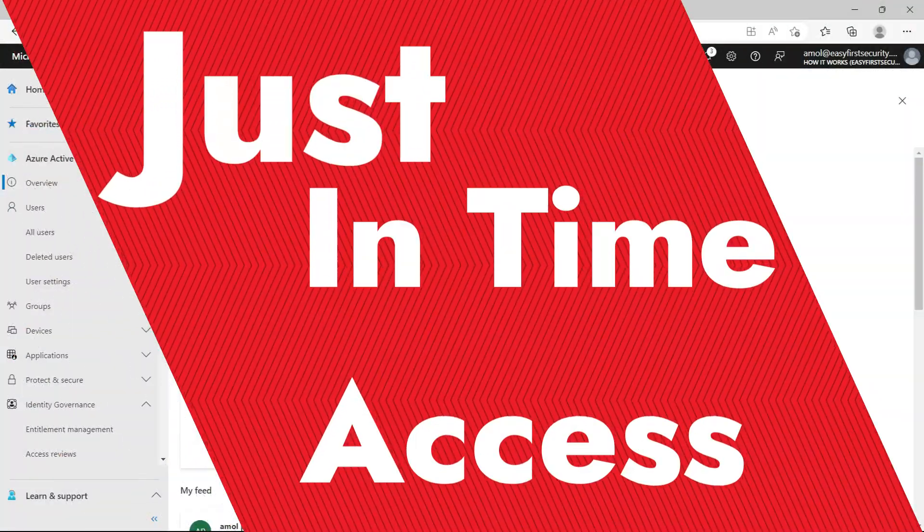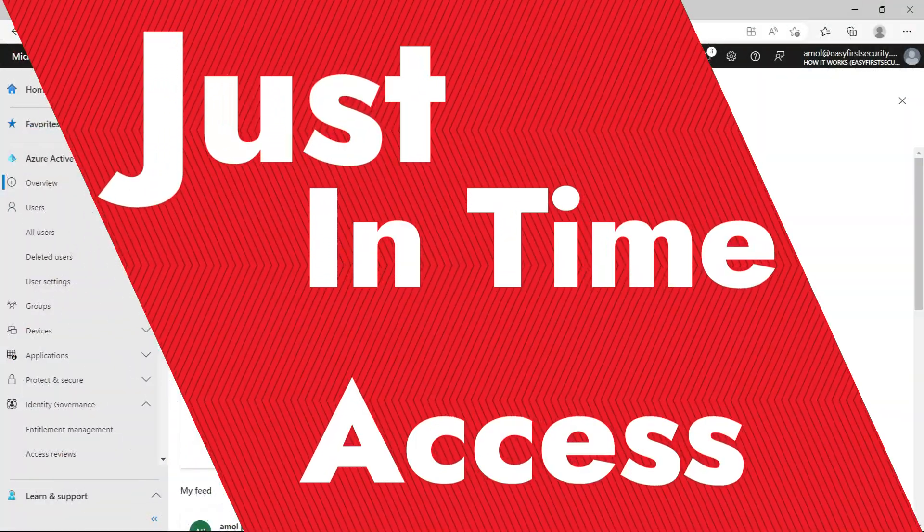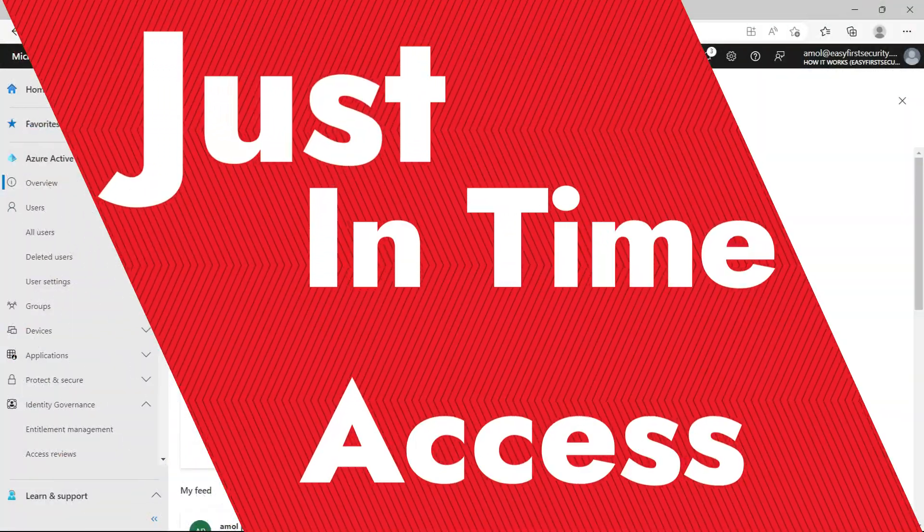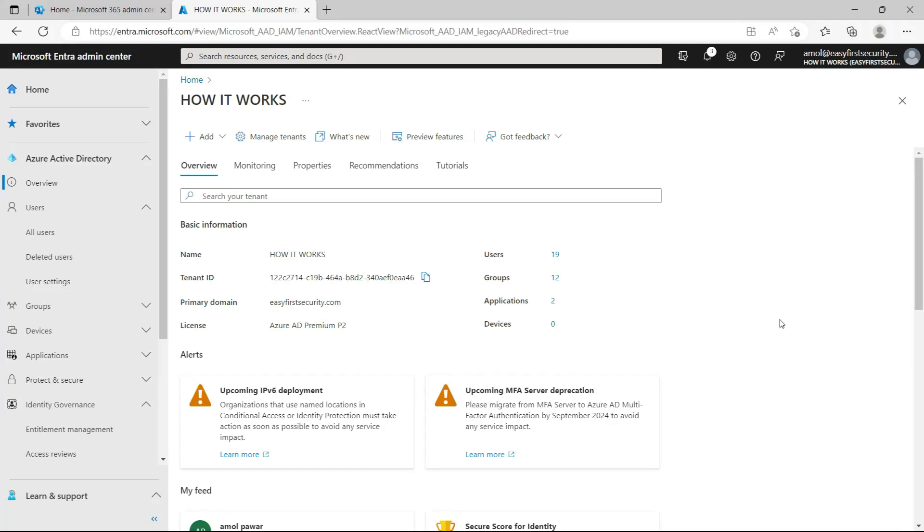Hello everyone, in this video we are going to talk about just-in-time access. This is a feature of Azure Active Directory that allows a user to request temporary access to specific resource roles or permissions in your organization's Azure Active Directory environment.